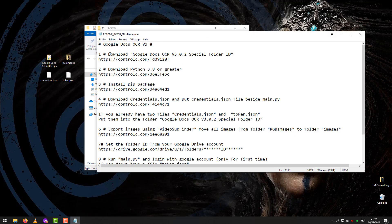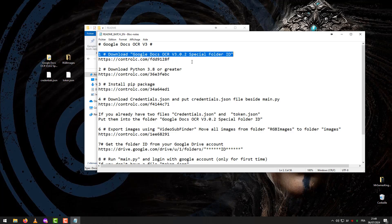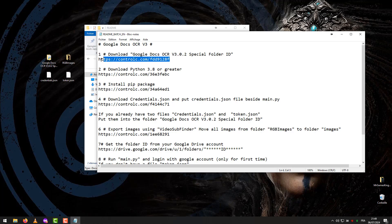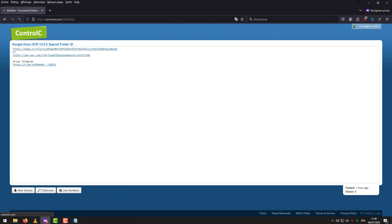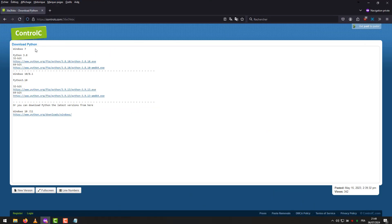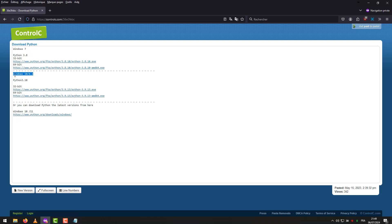We follow the steps. Step 1: Download the program. Step 2: Download Python 3.8 or latest version. We choose according to your Windows System 7 or 8.1 or 10 or 11.